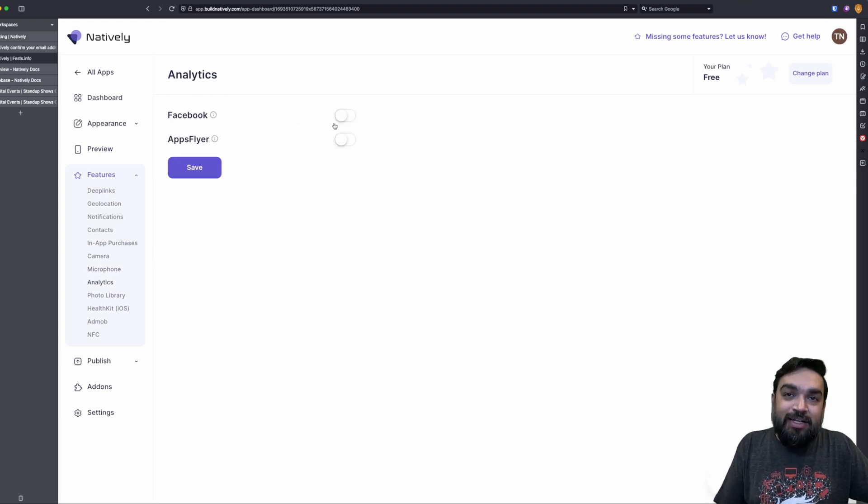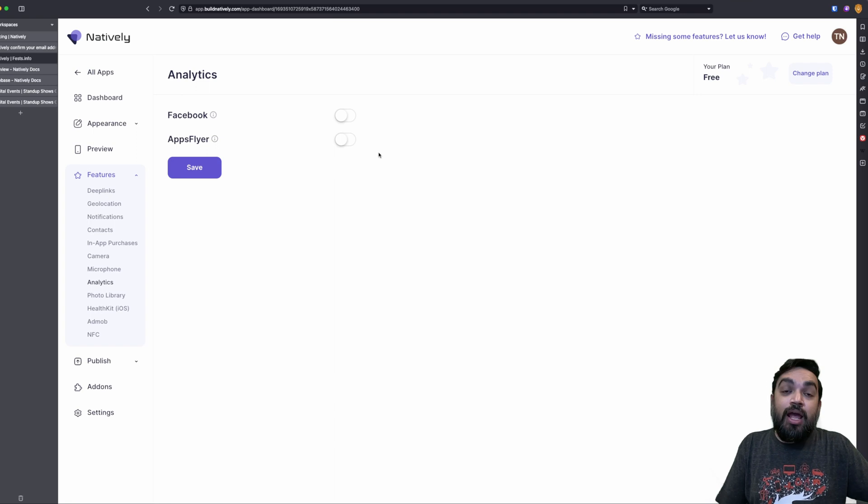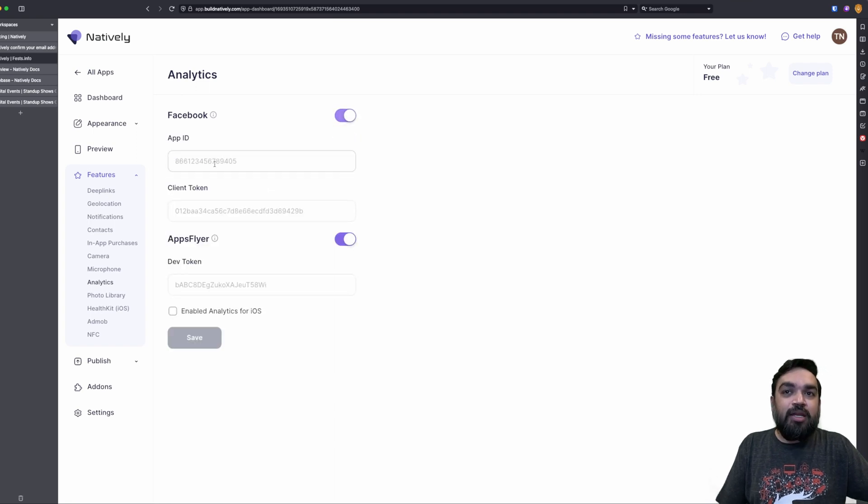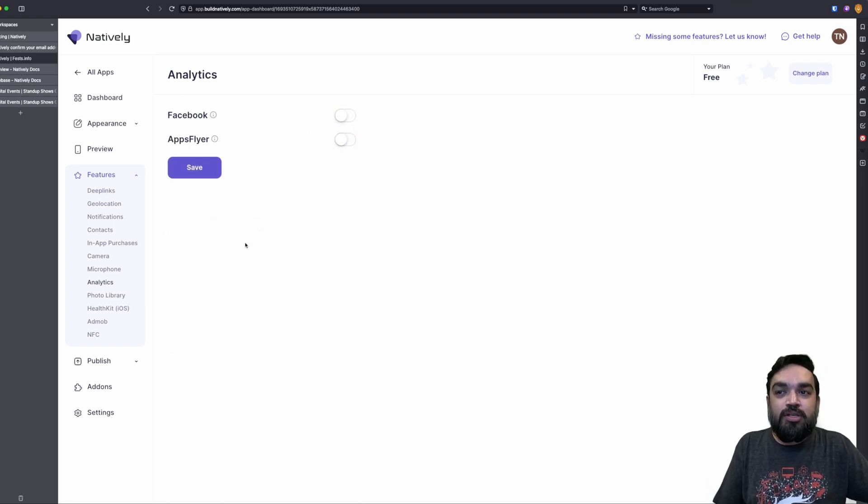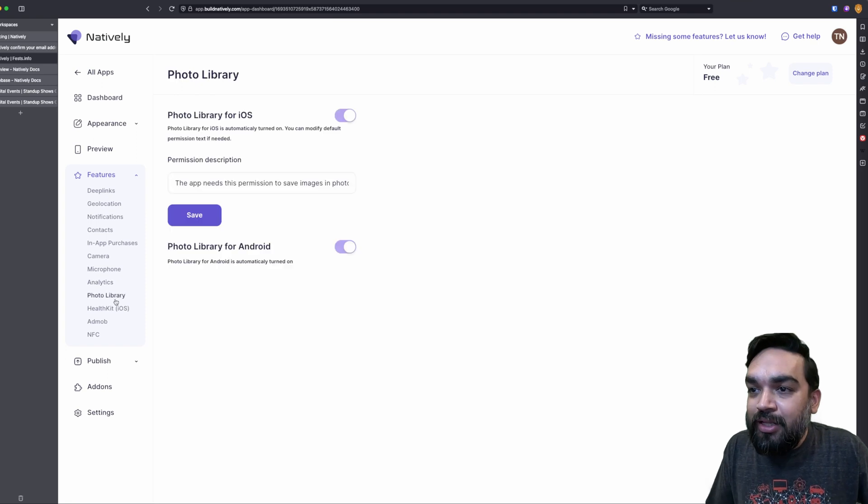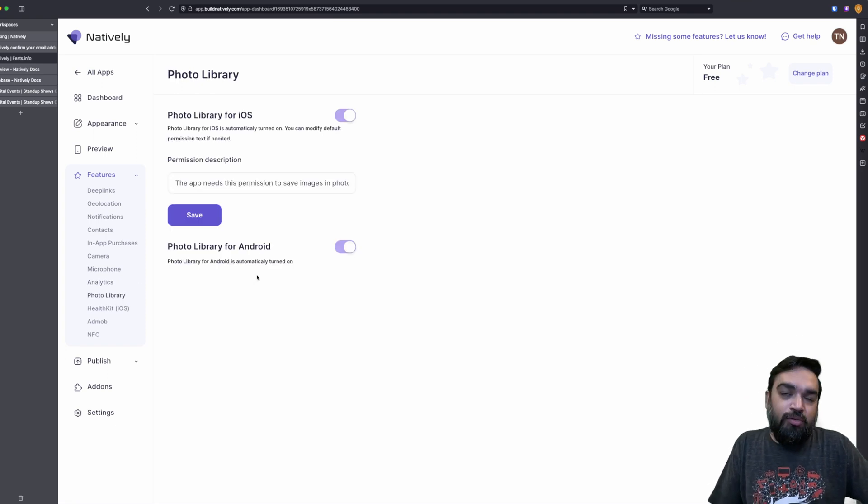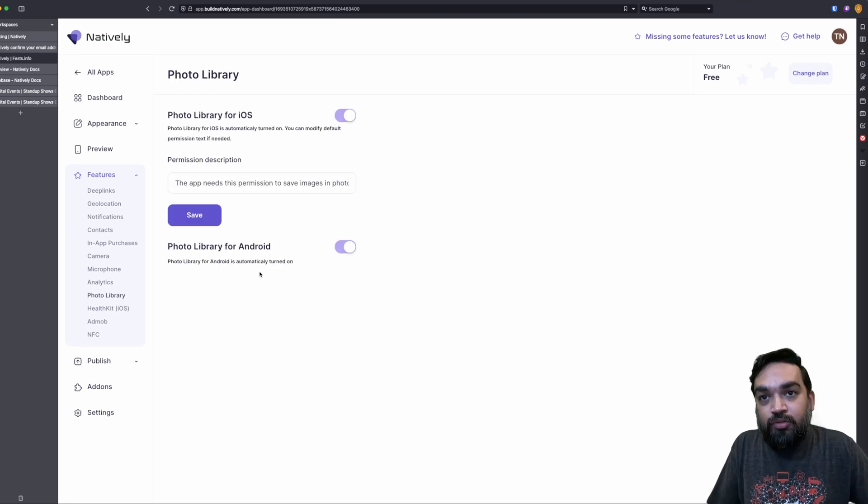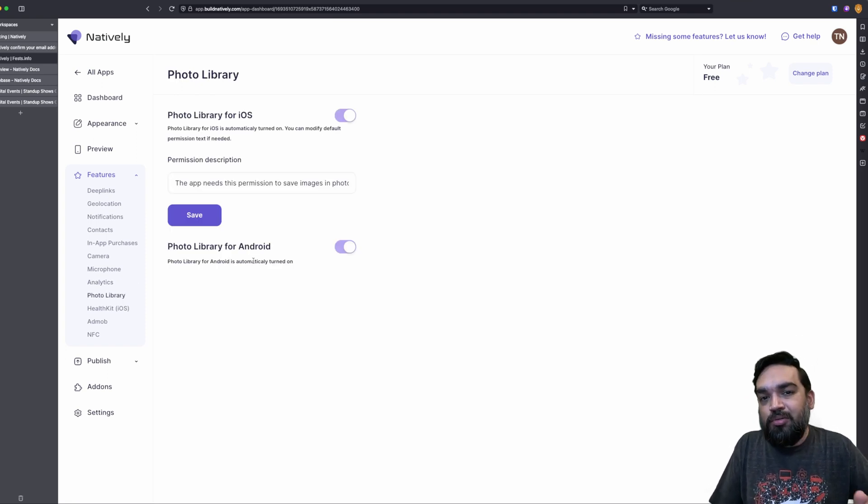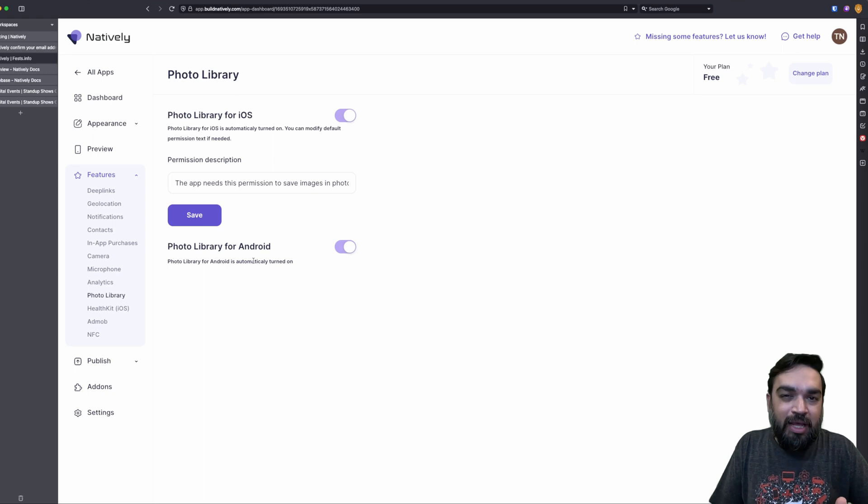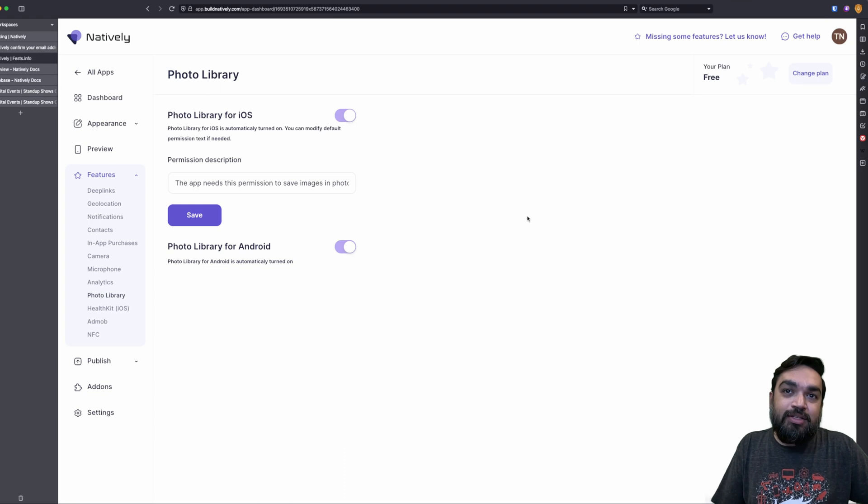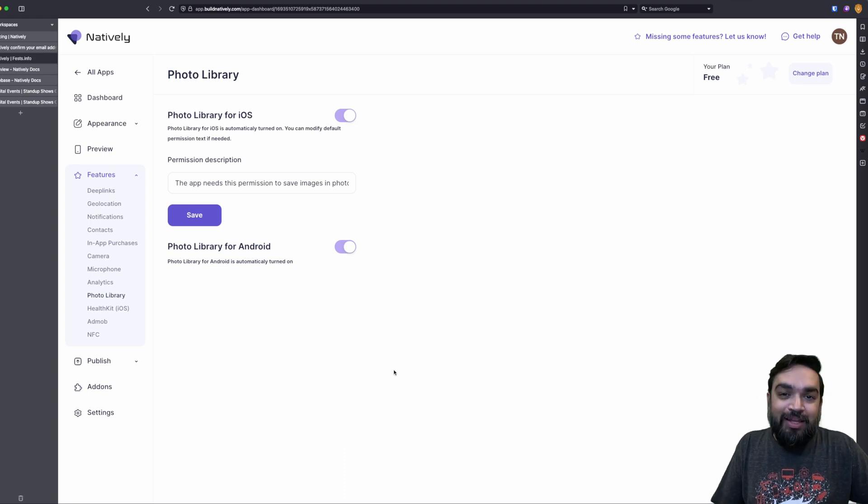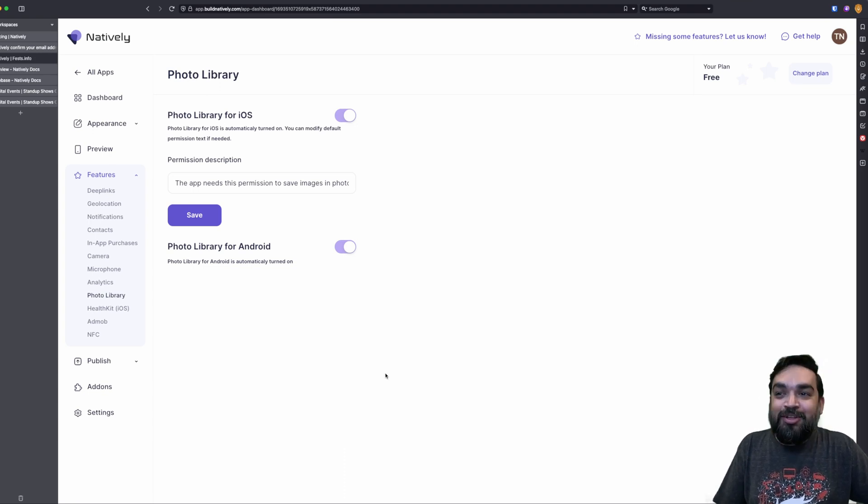Then there is analytics. You can integrate Facebook analytics or AppsFlyer analytics by just enabling and entering the details on those specific platforms. Then there is photo library. If your website requires the user to be able to upload things from gallery or choose multiple pictures from the gallery, from their devices gallery, this has to be turned on. Again, this one is also turned on by default.